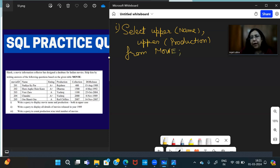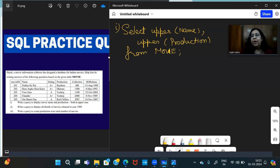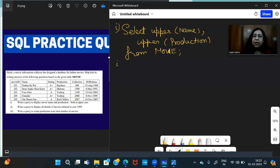So that is it, this is your query. If you have to write UCASE Name, UCASE Production, it is also right. Both will be shown in capital letters.